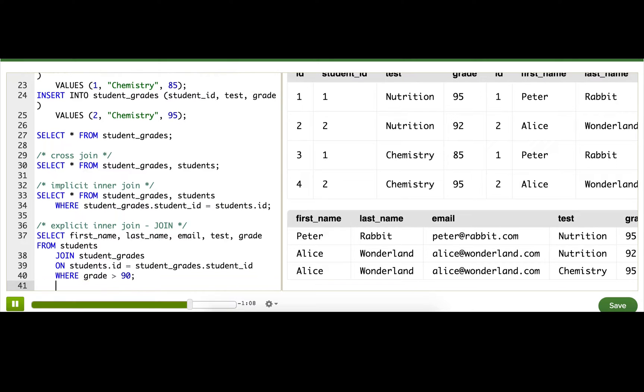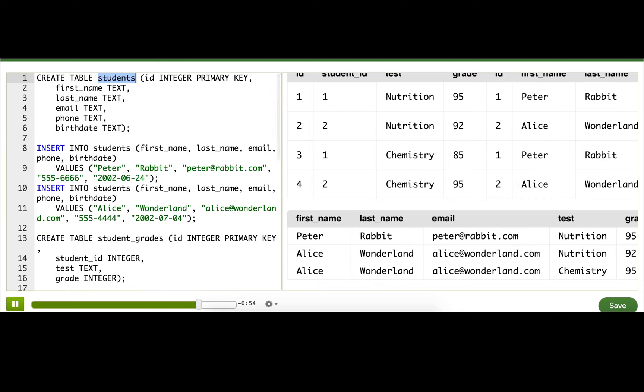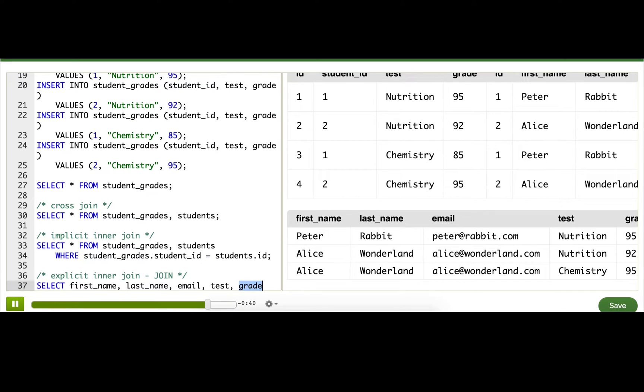But what would happen if my tables both contain columns with the same column name but different meanings? Right now, our student_grades table has a grade column. What if my students table also had a grade column for their overall class grade? That would mean down here, when we selected grade, it wouldn't know which table to pull it from because there'd be a grade column in both of our tables.